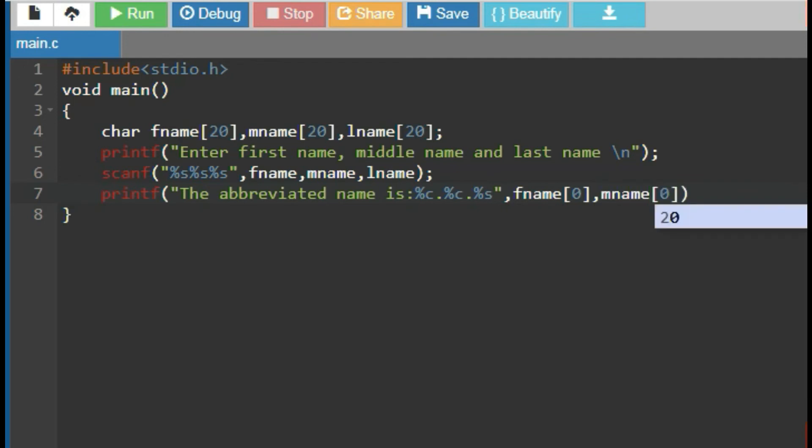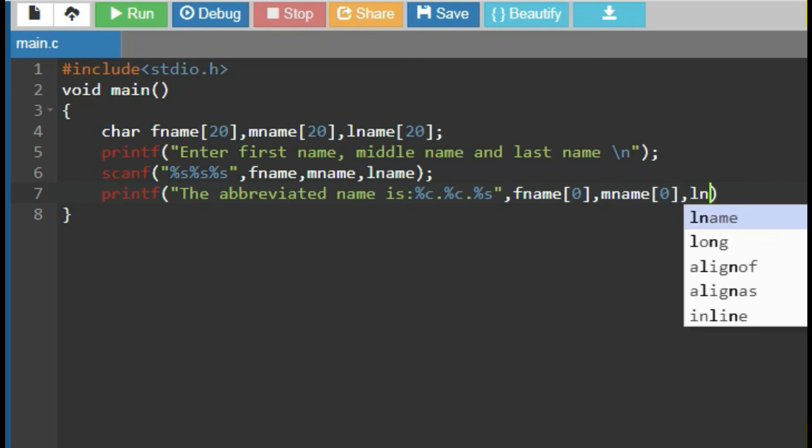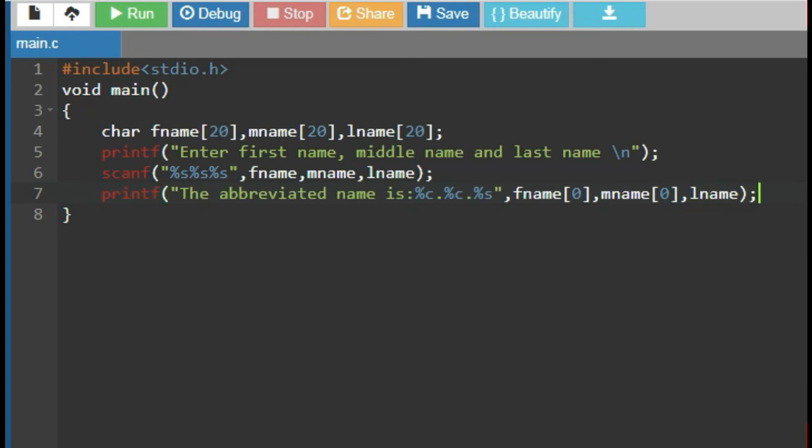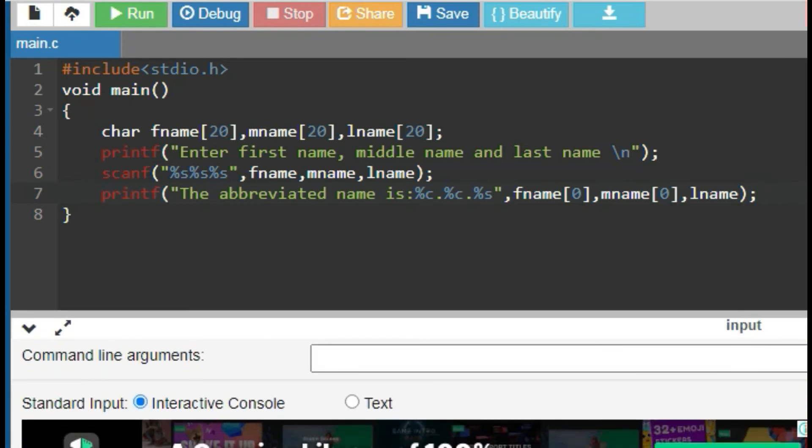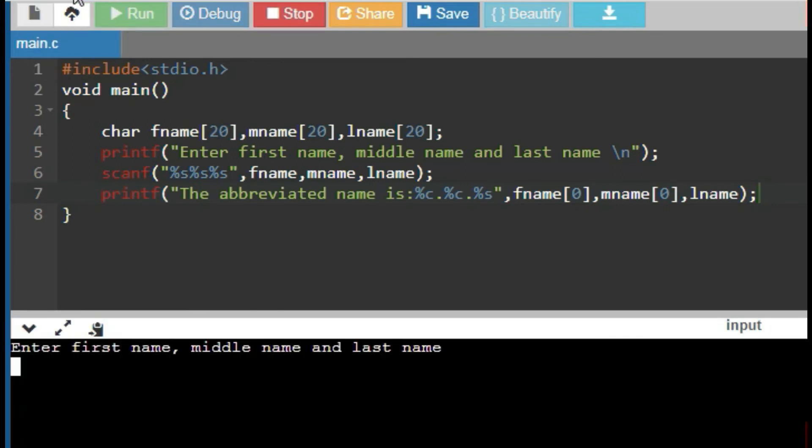Now, run the program. This asks to enter first name, middle name and last name.